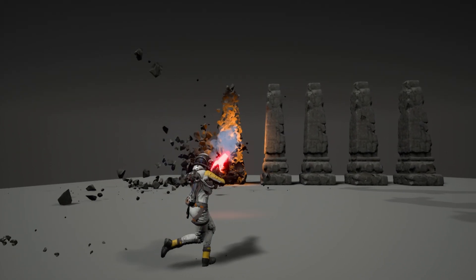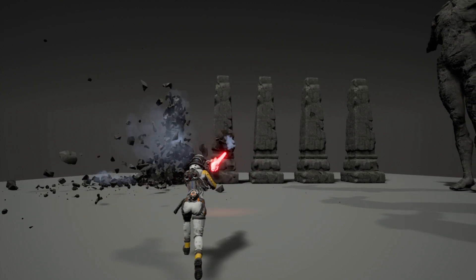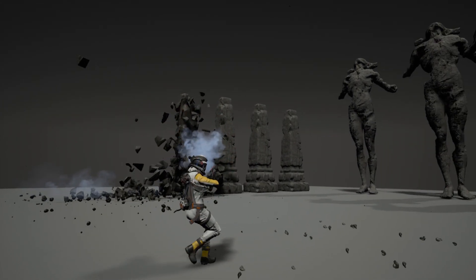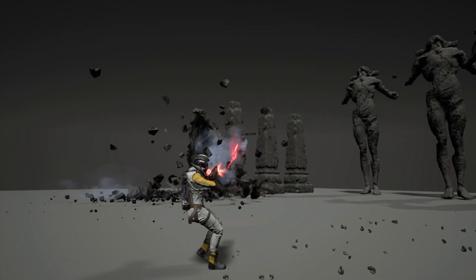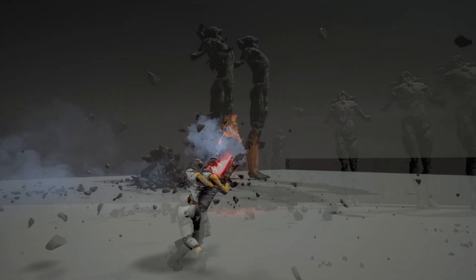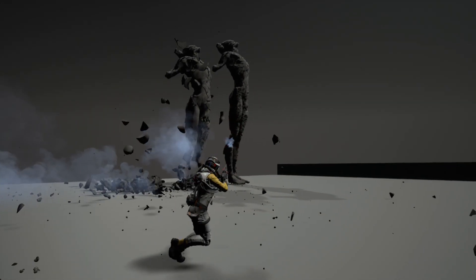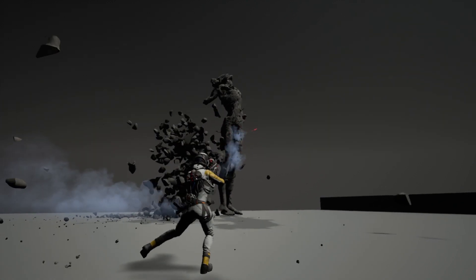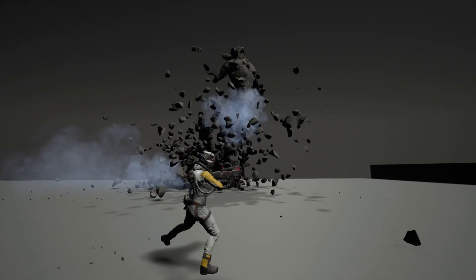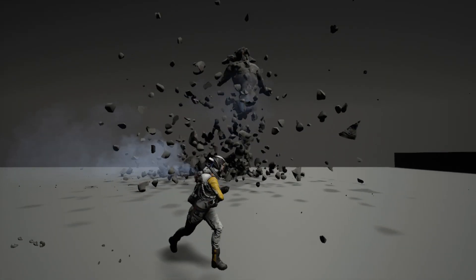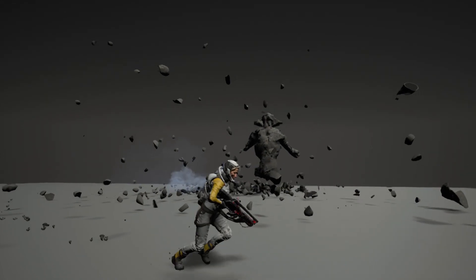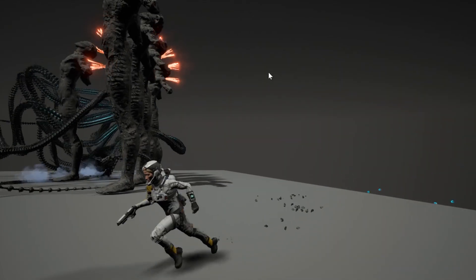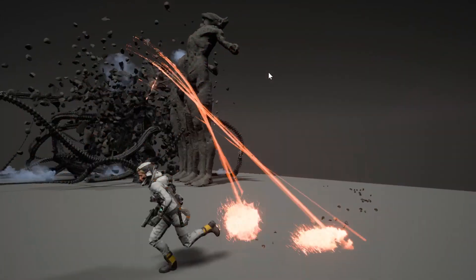When a destructible object receives damage, we start detaching the exterior pieces from it first. When its health reaches zero, the whole thing collapses. During collapsing, we take advantage of our particle hierarchies and group particles together. This allows us to move groups of particles together and make them appear as if they were a single bigger piece. When the particle group collides with SDFs, we can detach child particles from it.